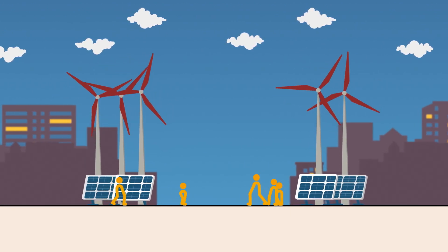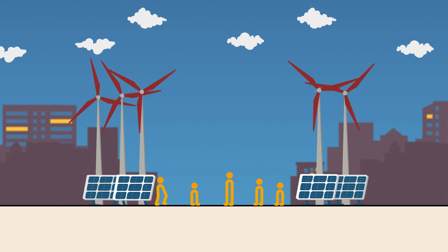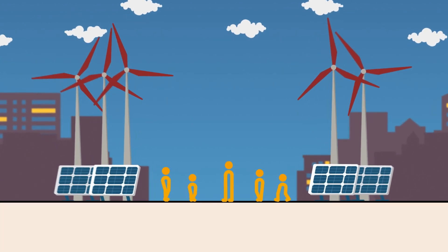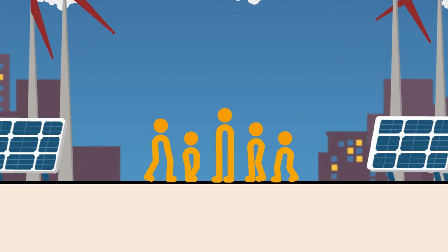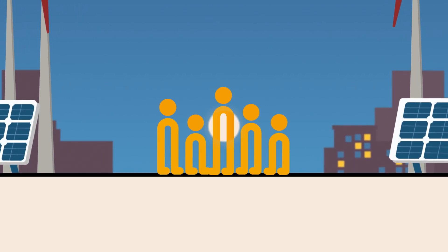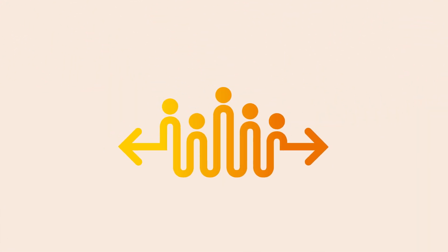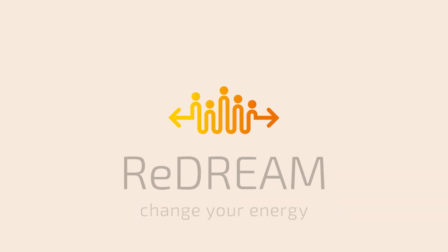But ReDream will be more than just an energy network. Its users are connected and exchange experiences. Together, they make it a social energy community where everyone benefits from each other.